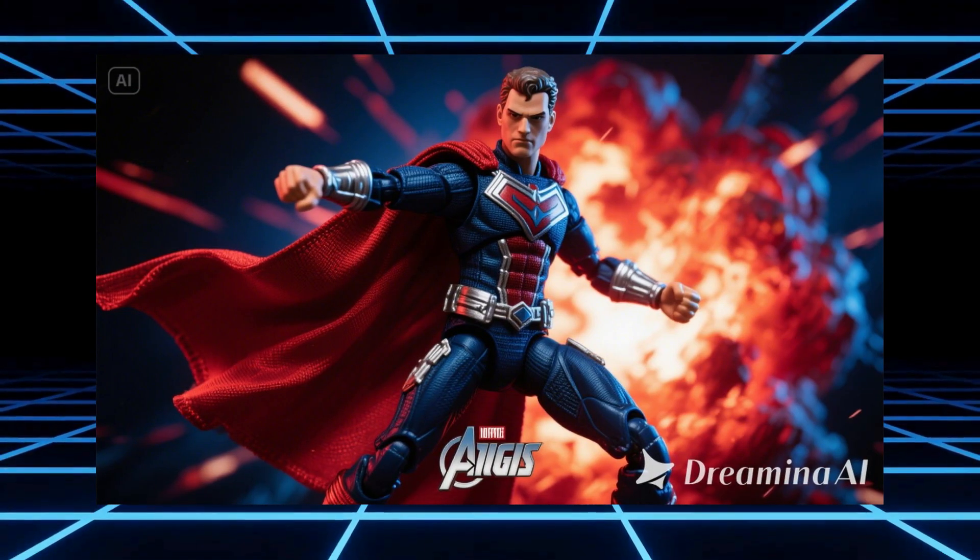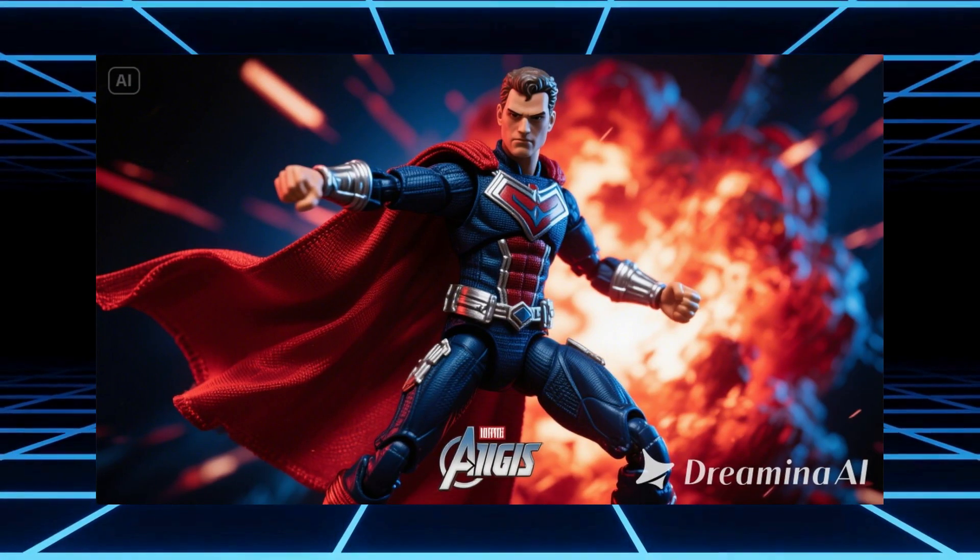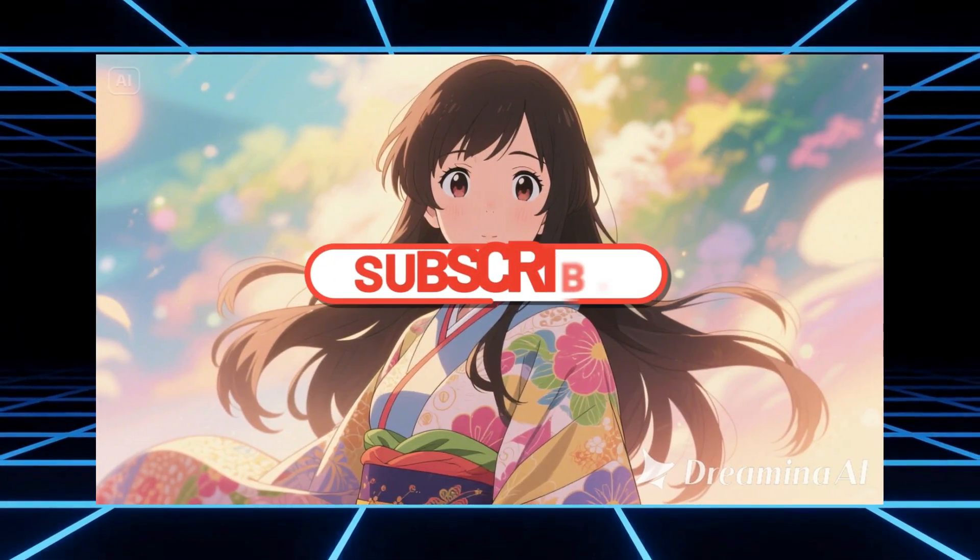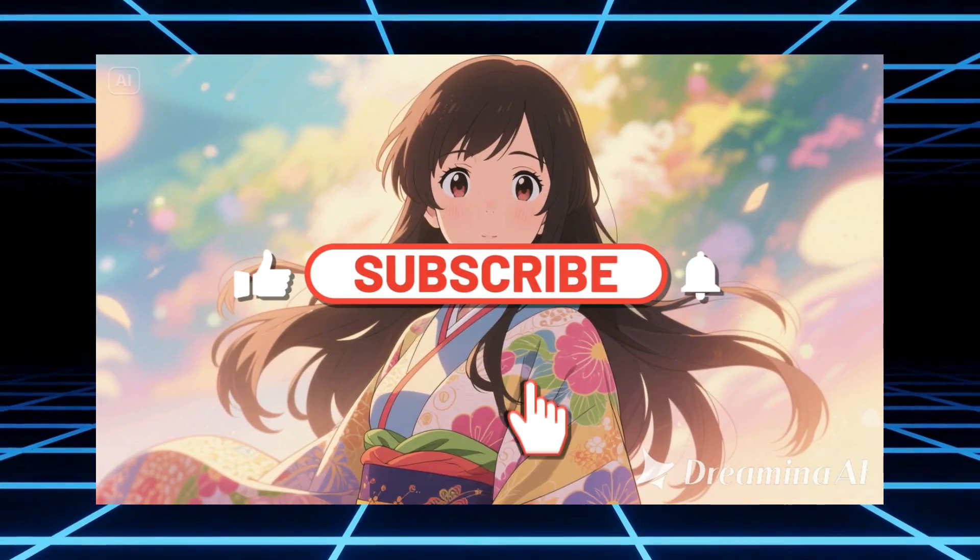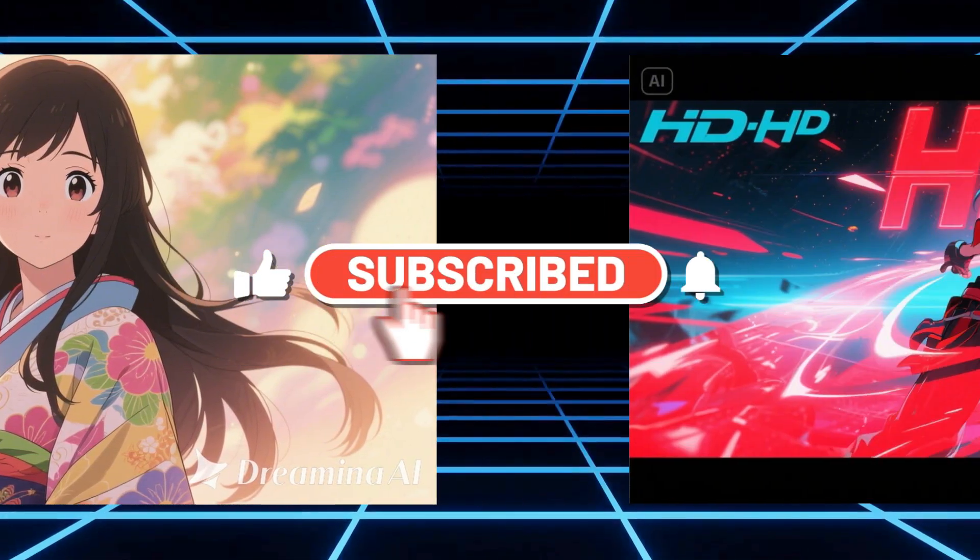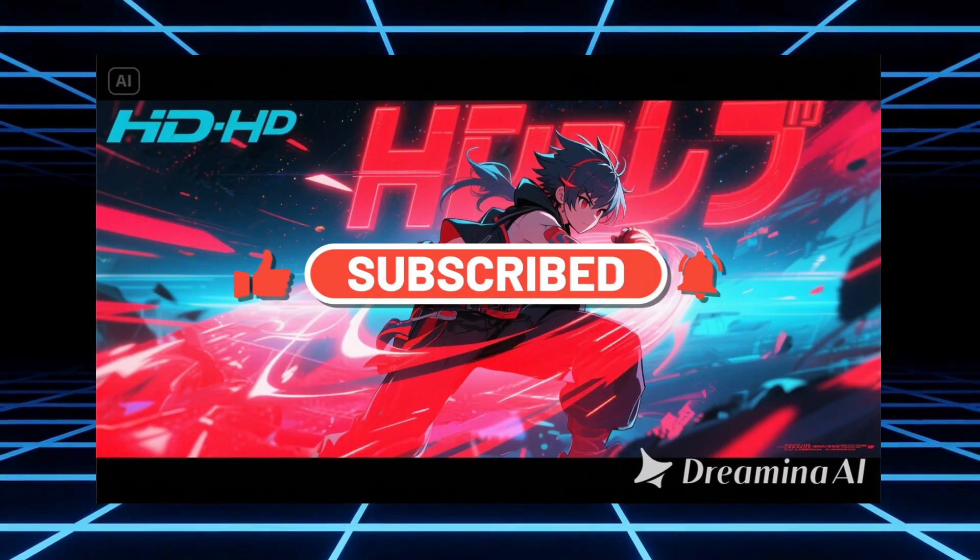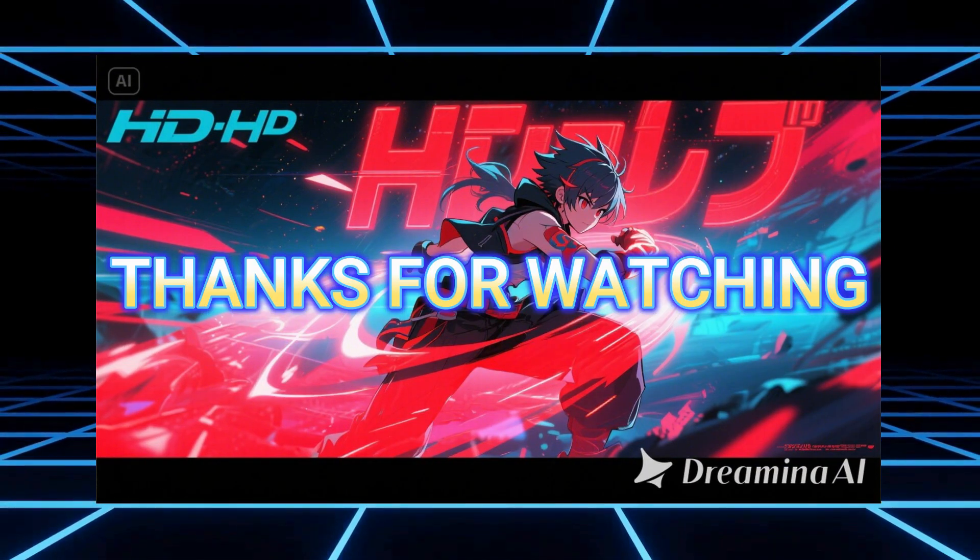If you found this video impressive, don't forget to like, subscribe, and hit the bell icon for more AI-powered content. See you in the next video. Thanks for watching.